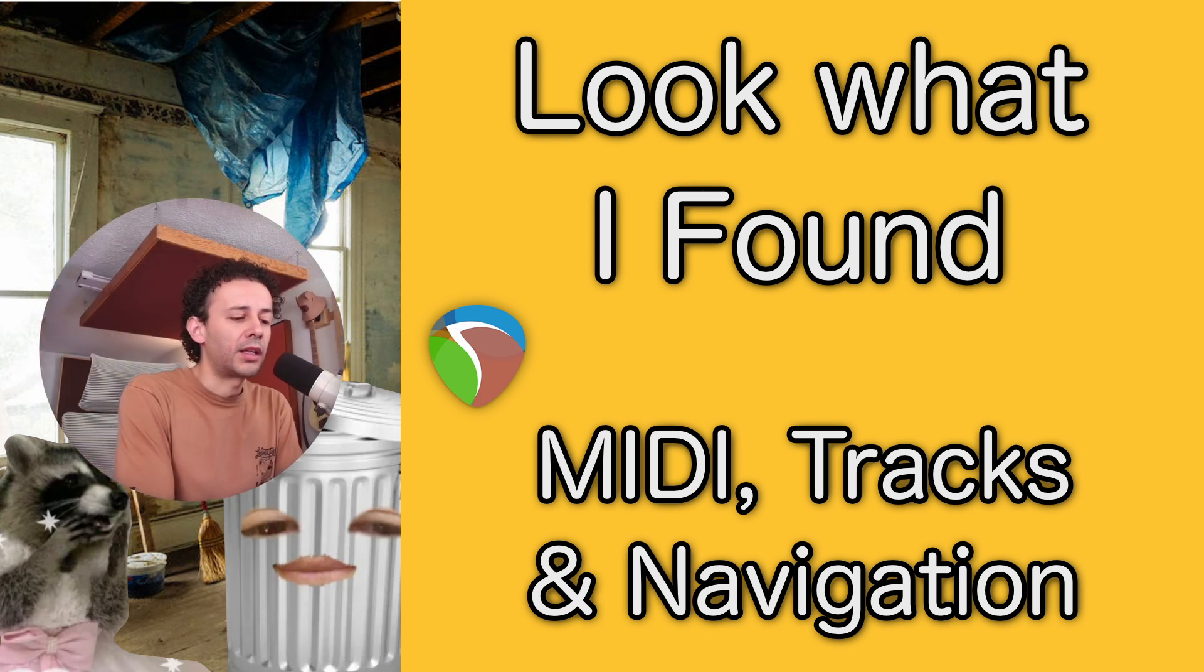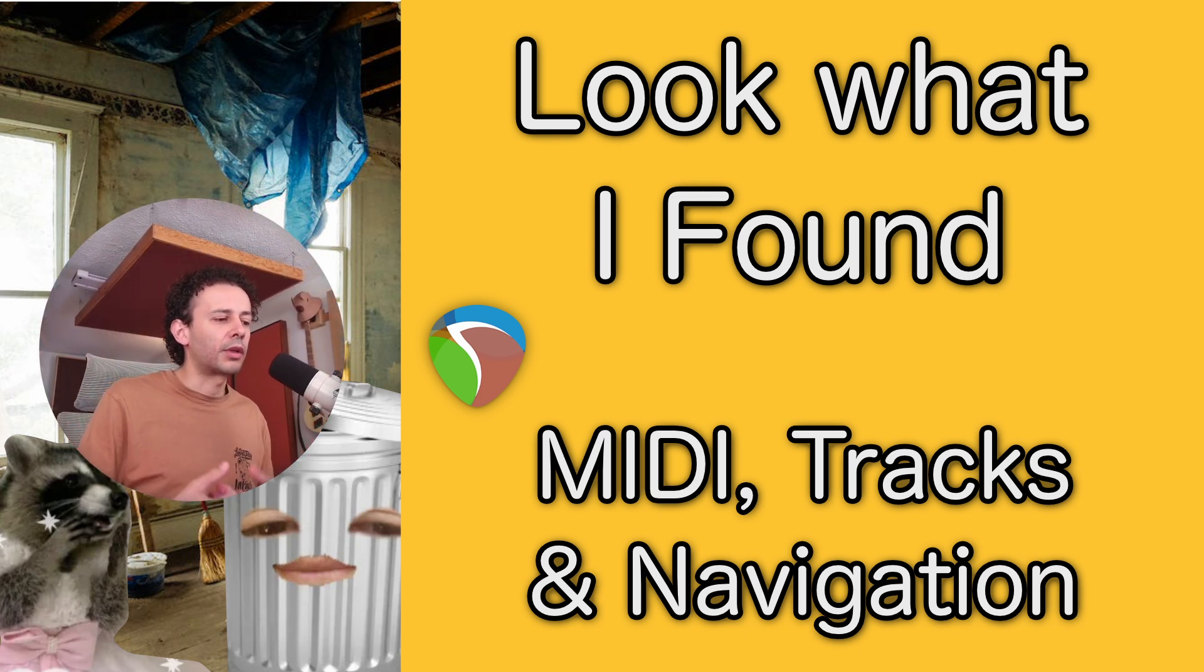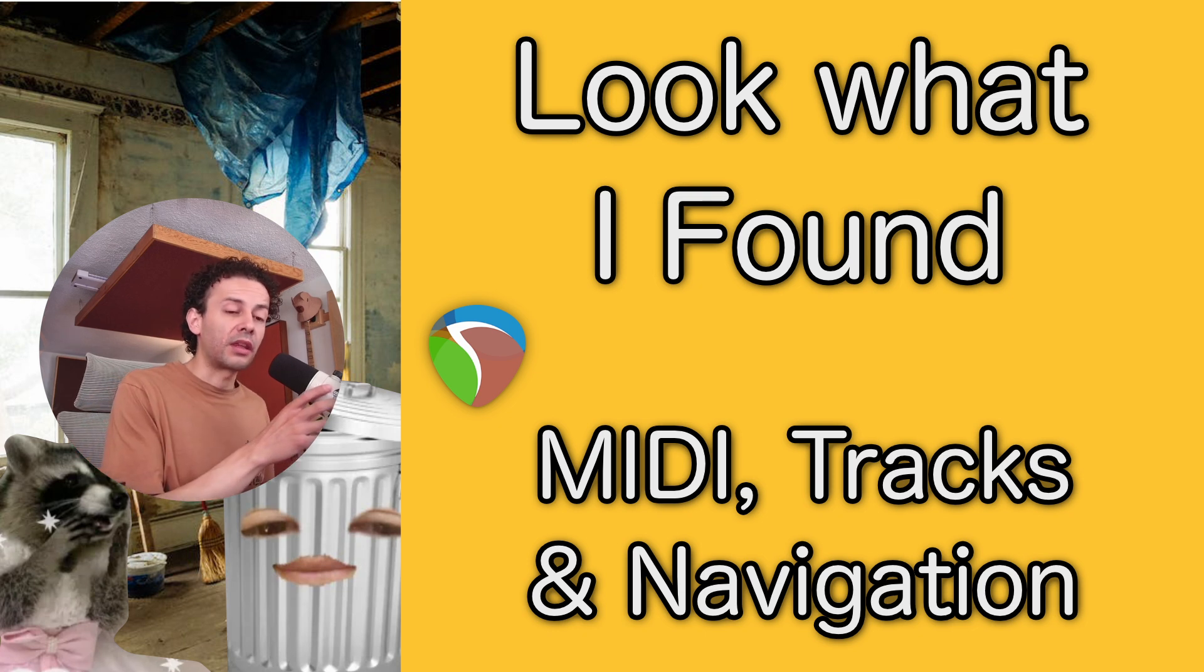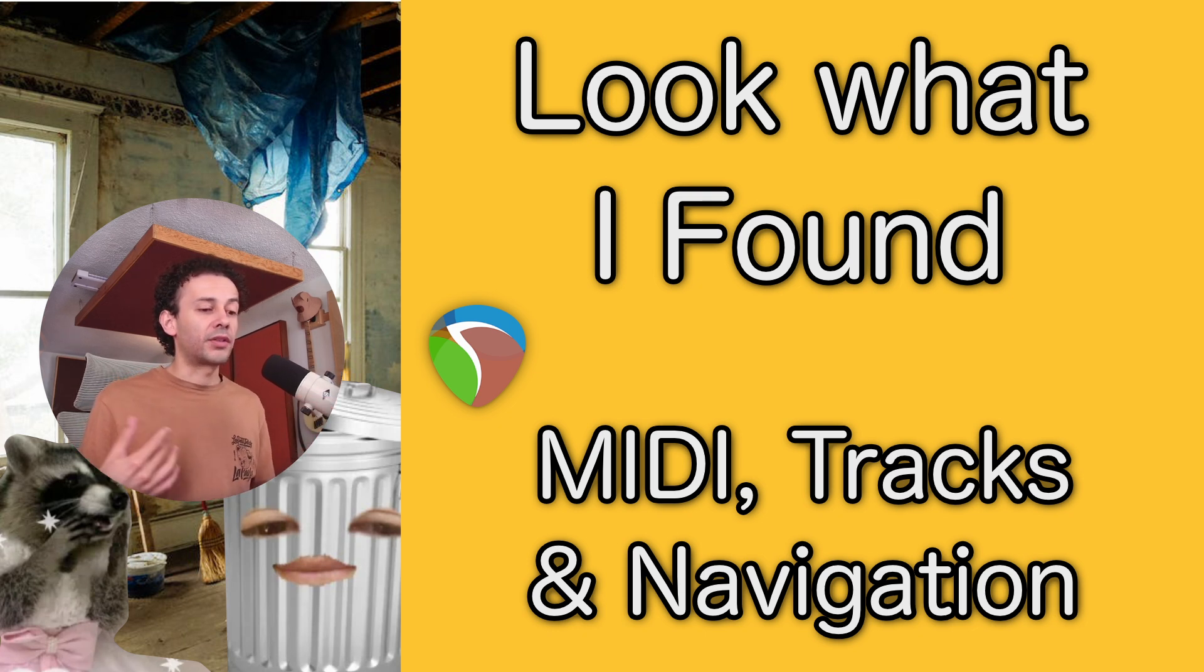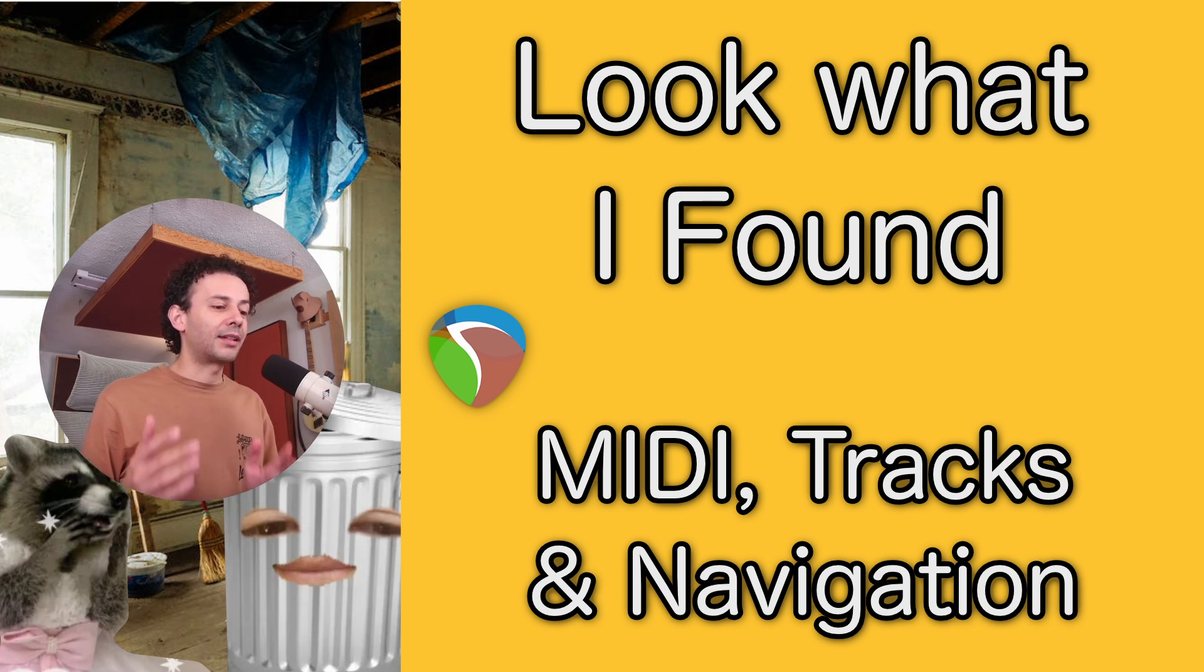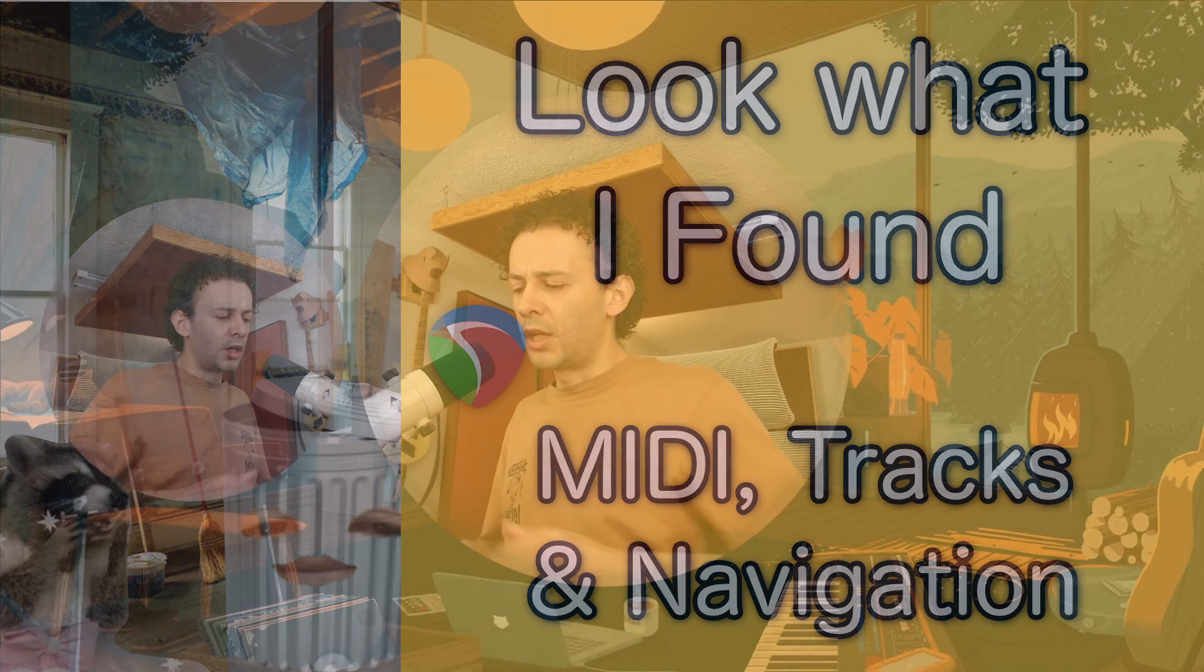It's been a while since I made a video of look what I found. It's a series of videos where I keep on sharing with you some of the interesting things that I have found when I started using Reaper and that I keep on finding as a Reaper user.